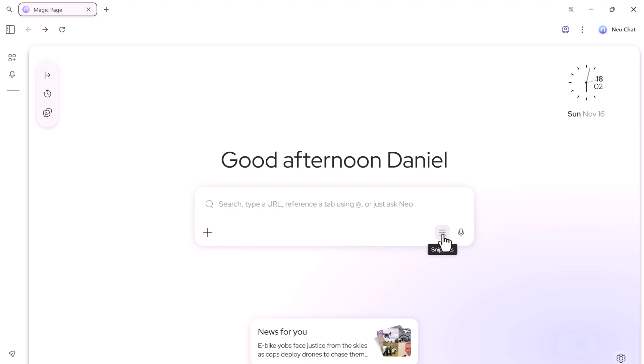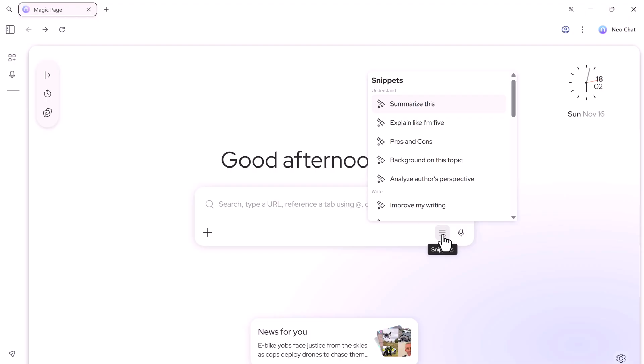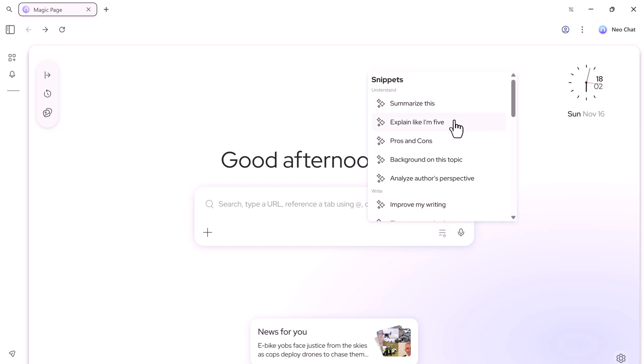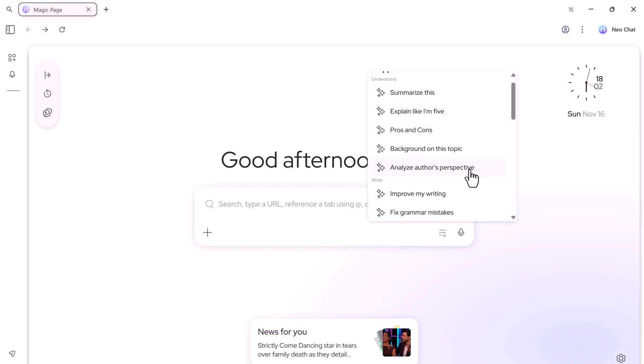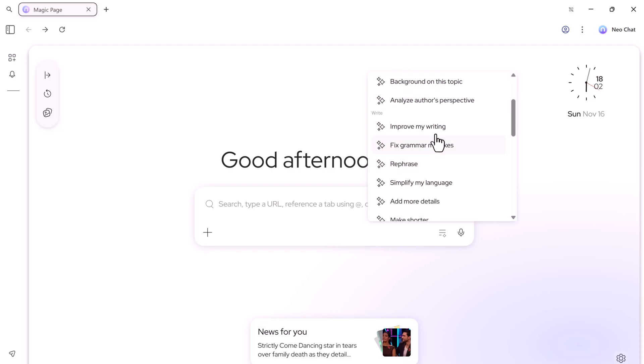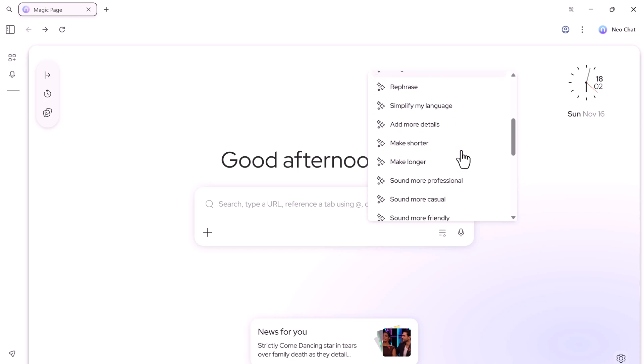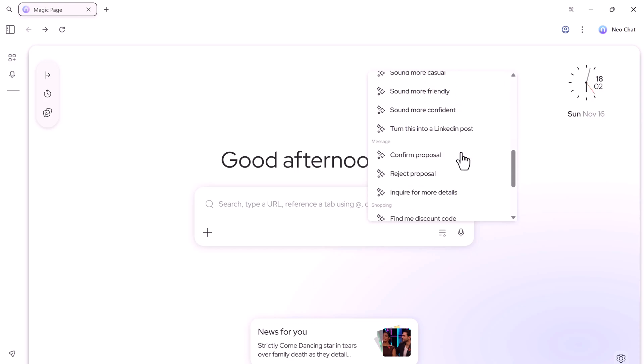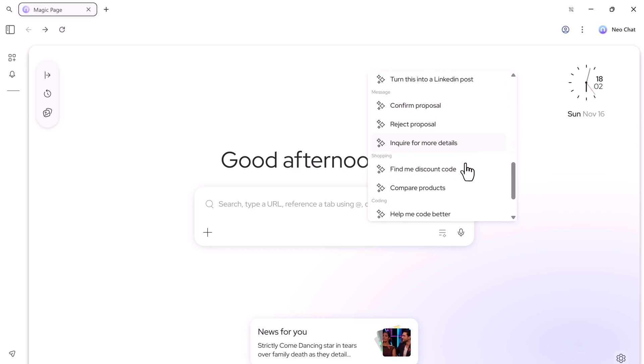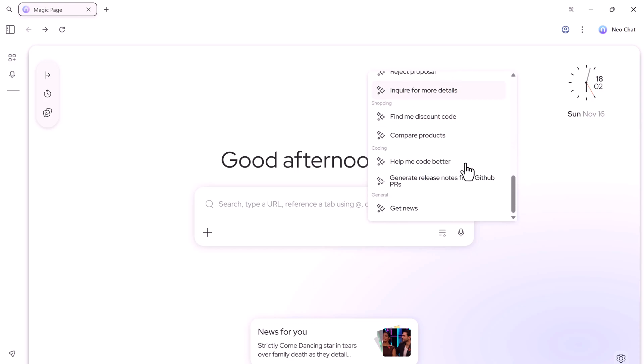On the side, there's a snippets section, which is perfect for anyone who works with content regularly. Here you can summarize any article, report, or document, get explanations like you're 5 years old, list pros and cons on a topic, or analyze an author's perspective. There's also a full writing assistant built in, which lets you improve your writing instantly.